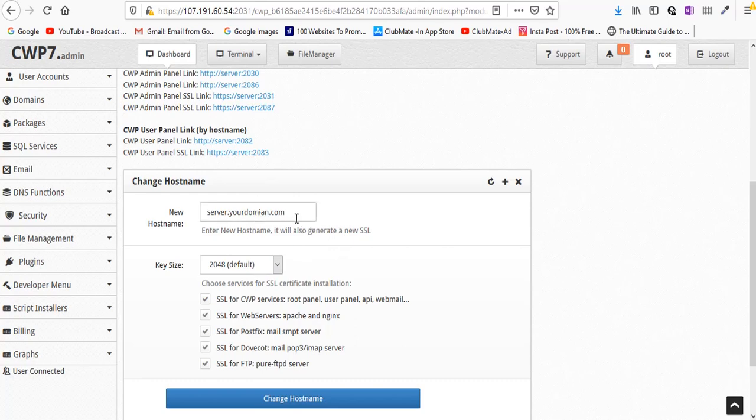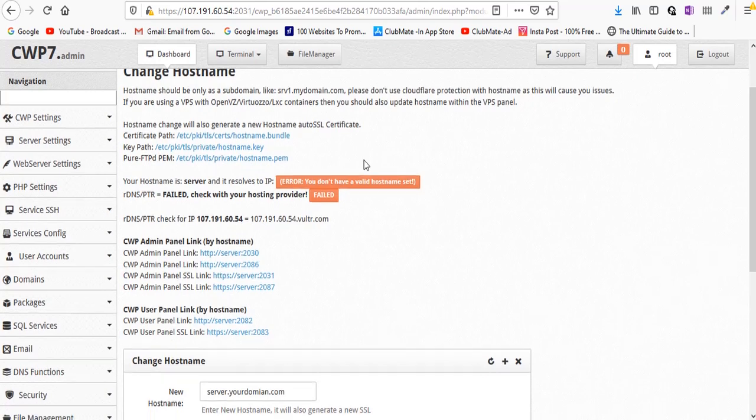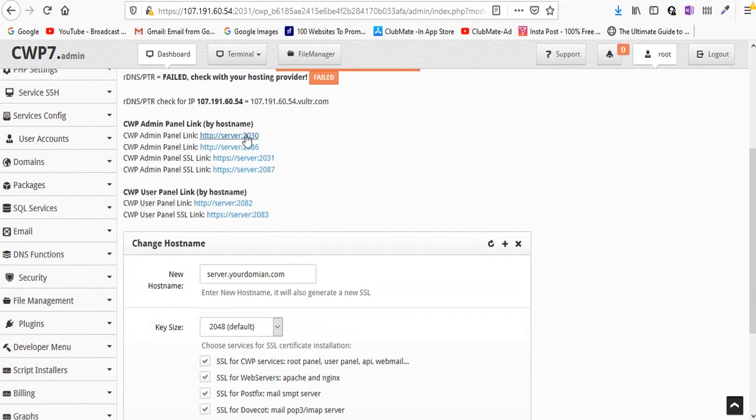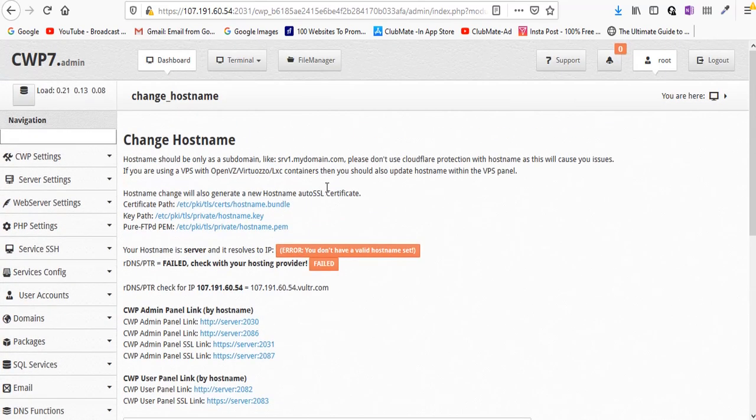Once you are done creating this and you click on change hostname, you can see a success message over here and this URL which is currently the server IP will change to your server.yourdomain.com.